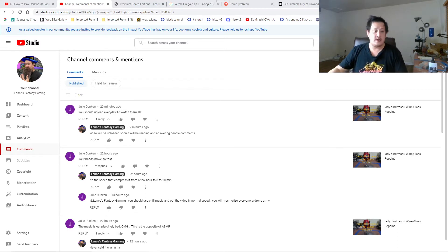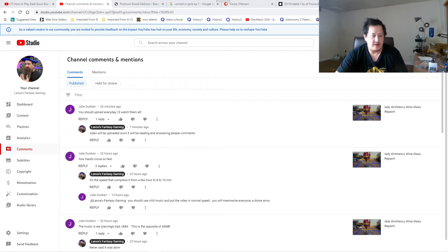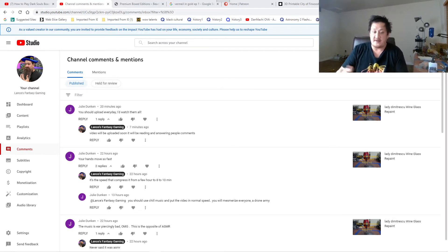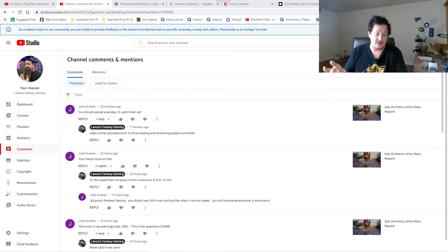Julia Duncan, you should upload every day, I watch them all. Thank you if you are watching my videos every day, it makes me very happy. YouTube is a hobby, it is not a job.